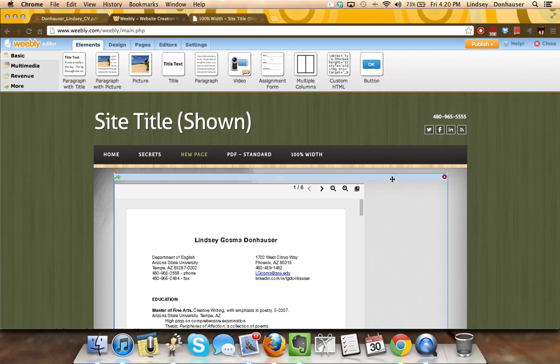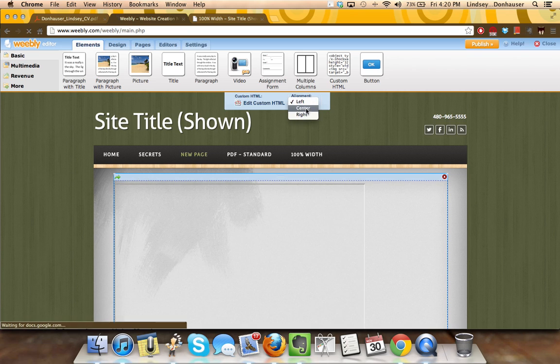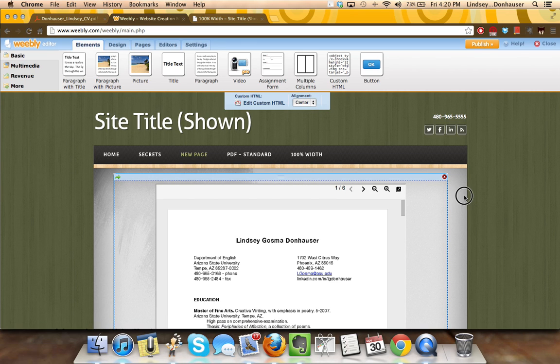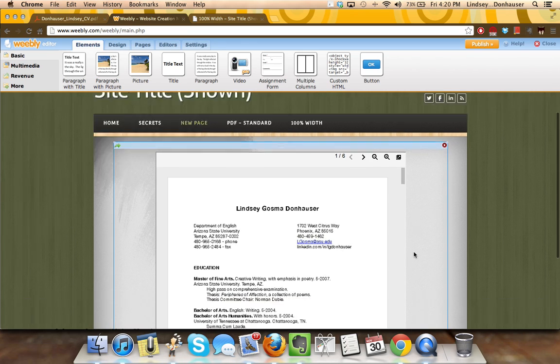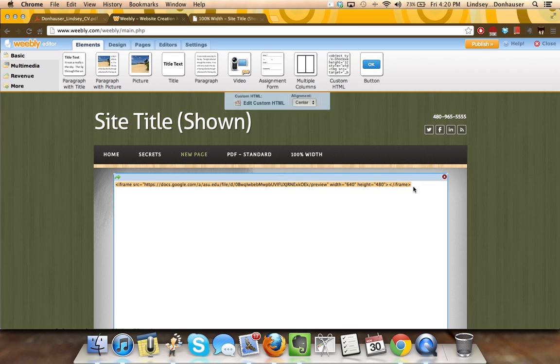But when you do this, you may say, well, I'd really like it centered on the page. So you can go up to alignment, center it, it's going to be a little bit smaller. But again, you can always go back in.